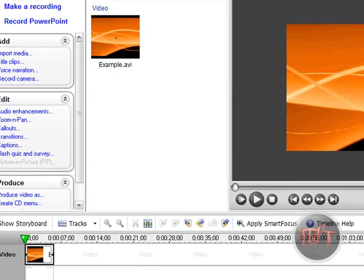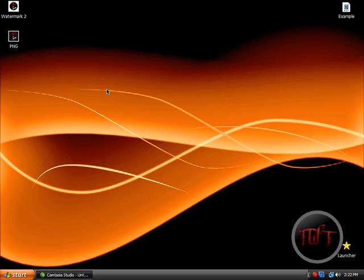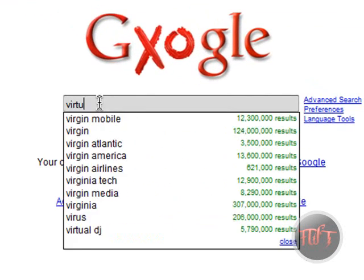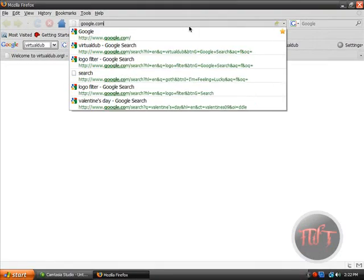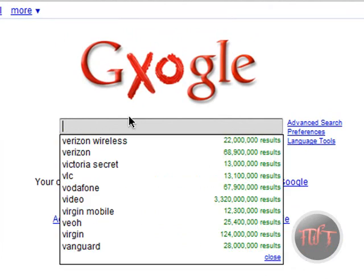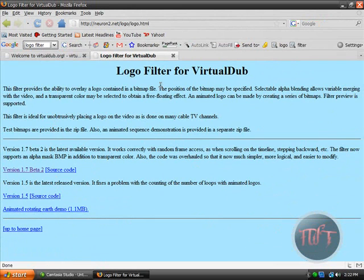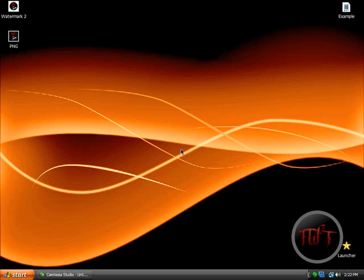So it is that simple guys. And if you do not have Camtasia Studio, you can go and use VirtualDub. Search on Google for the Logo Filter and make sure to use this filter, because this is one of the best logo filters I have ever used. But it only works with bitmap files. So use VirtualDub with the Logo Filter if you do not have Camtasia Studio.